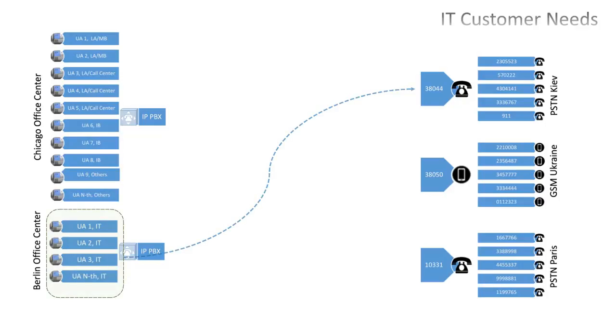Each customer has its own needs, however. IT company wants to make standard quality calls to PSTN Kyiv, and high quality calls to PSTN Paris.